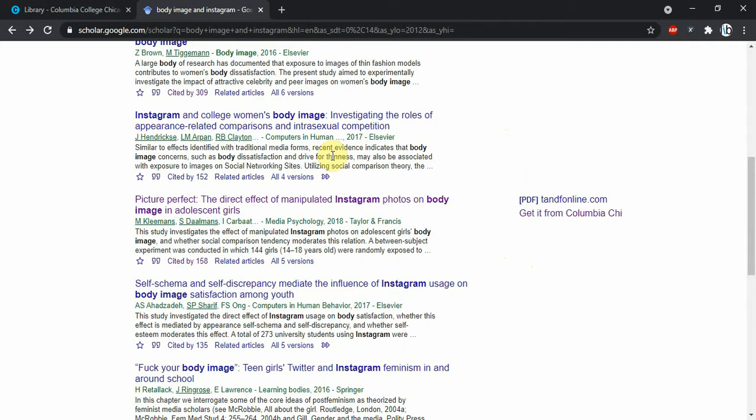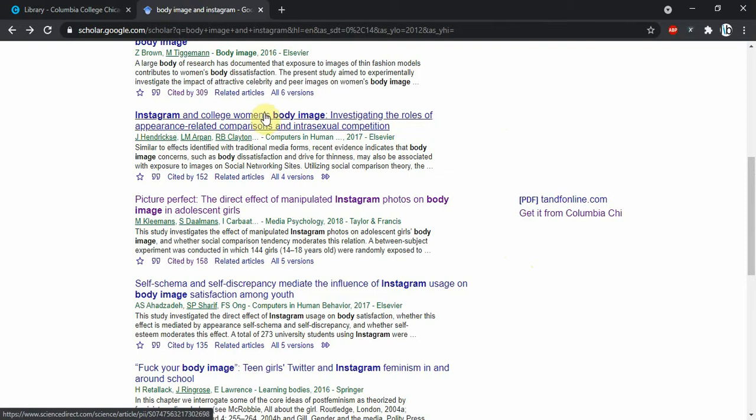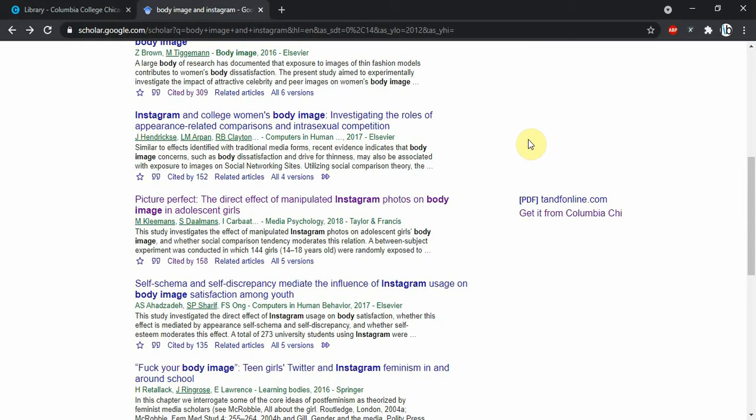There's also options for a related article search, which is stuff that Google says is similar. They're not always right, but it's sometimes worth a peek for sure. But the most useful thing by far on Google Scholar is this cited by count.